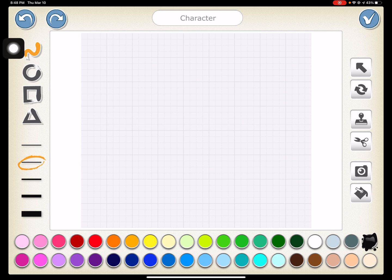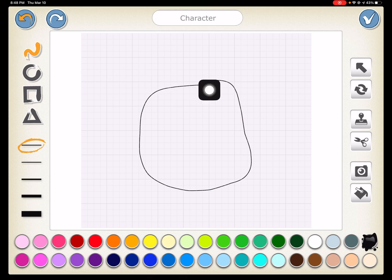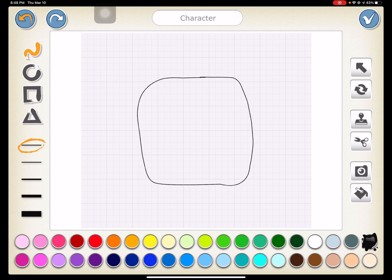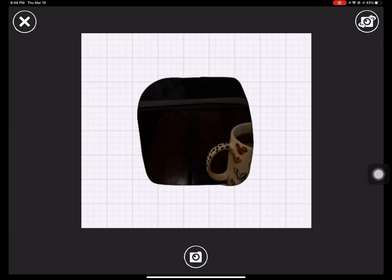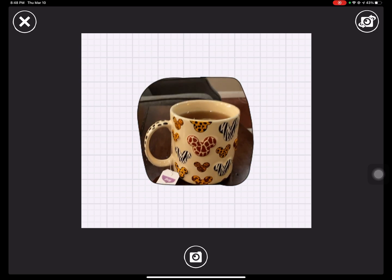It doesn't really matter the thickness of the line. I'm going to draw a rough shape of my coffee mug — just something that will encase it. I've got to make sure that I cross these two lines here to make it a complete shape. The closer those are together, the better — I'll explain later. Now I go and hit my camera icon, touch in the middle of it, switch to this camera, and we're going to take a picture of this Disney coffee mug.